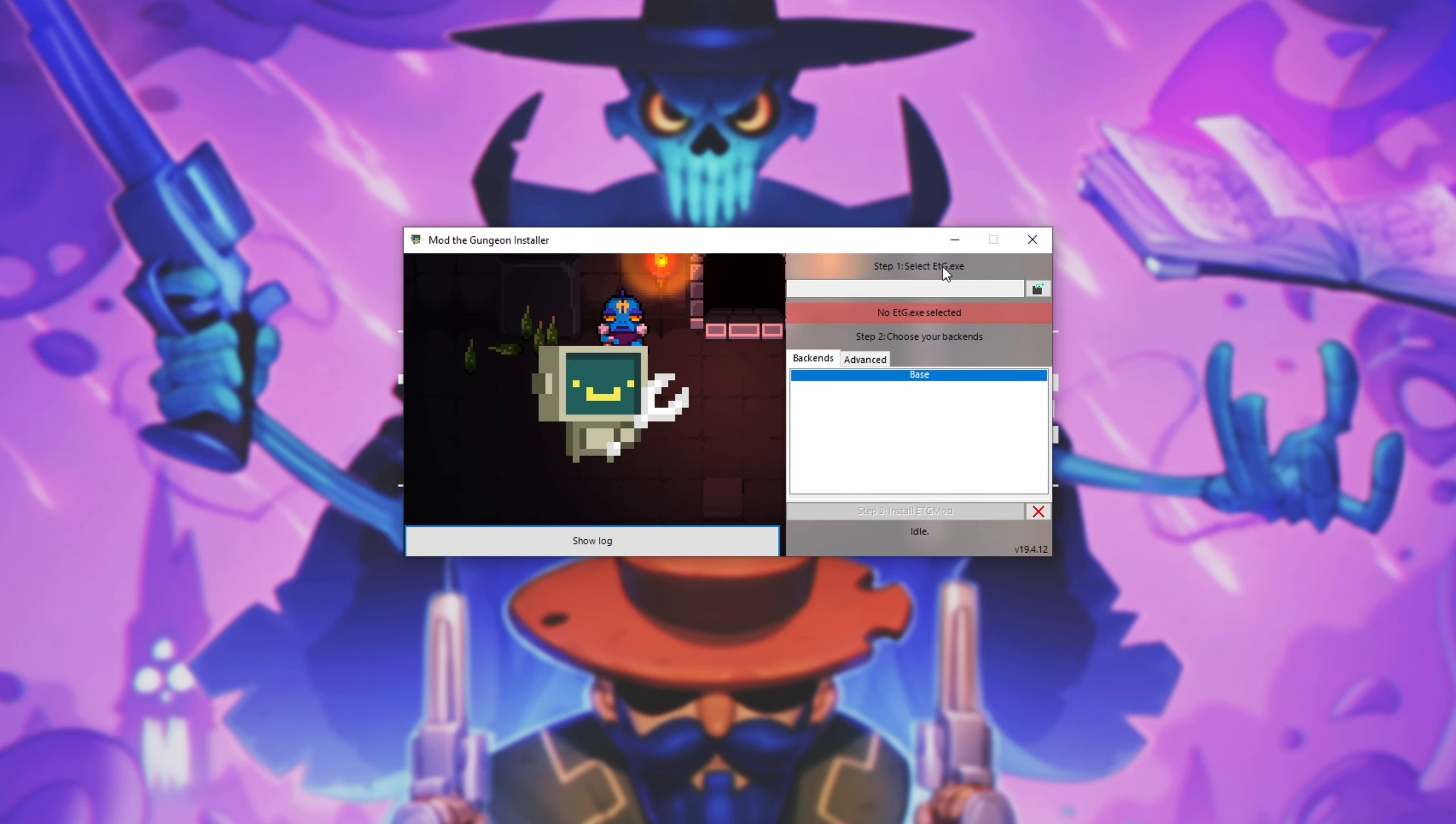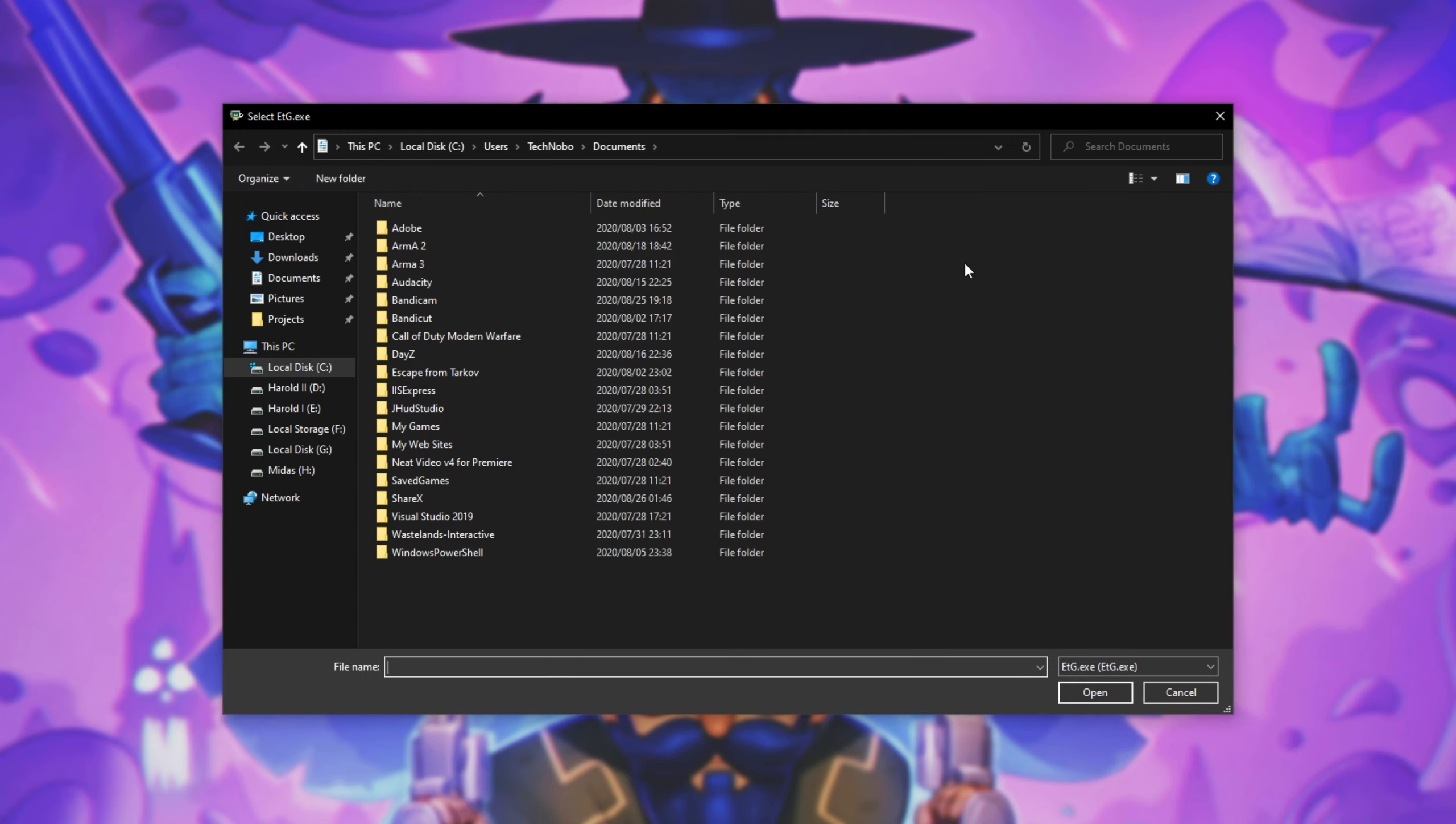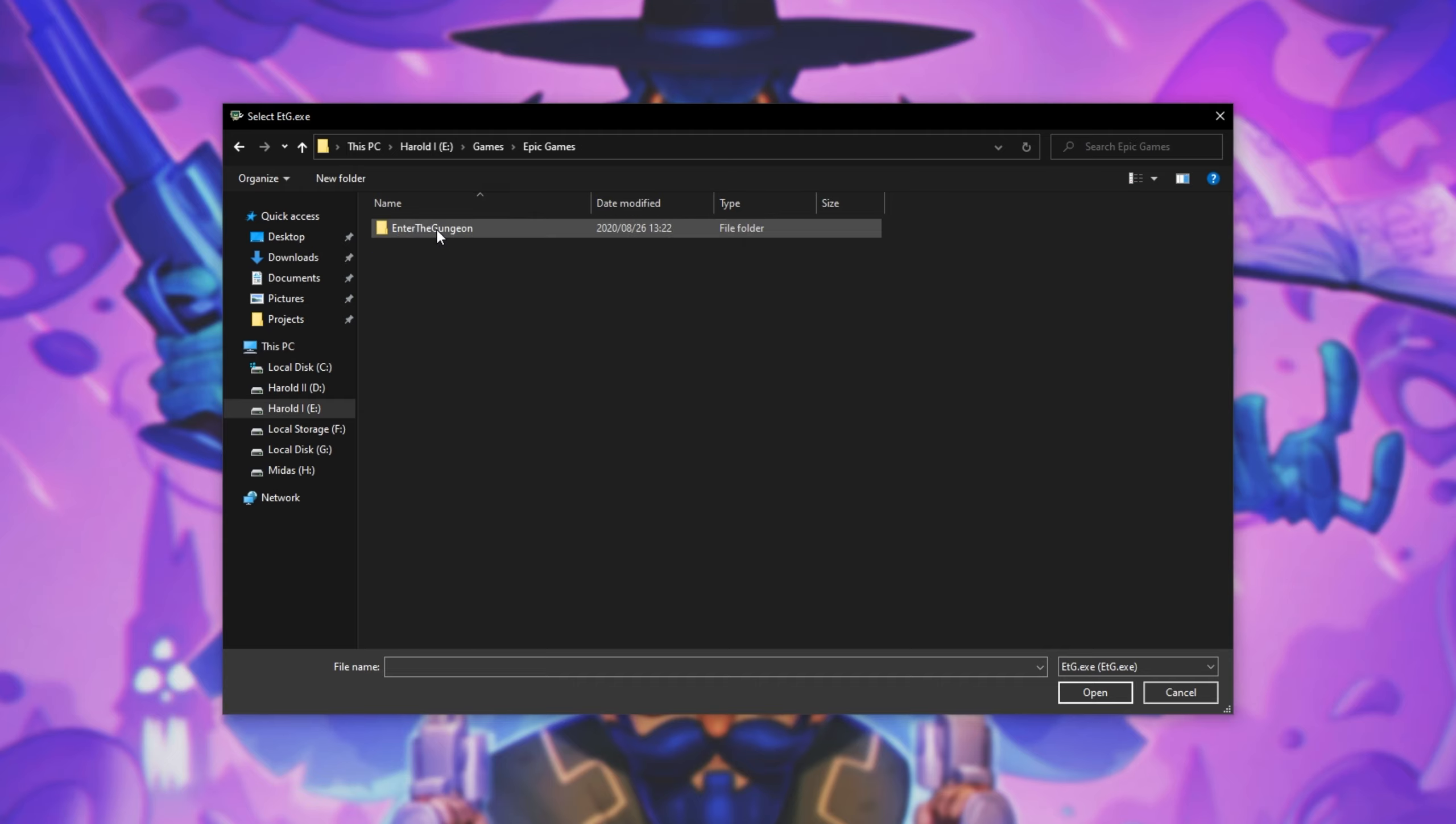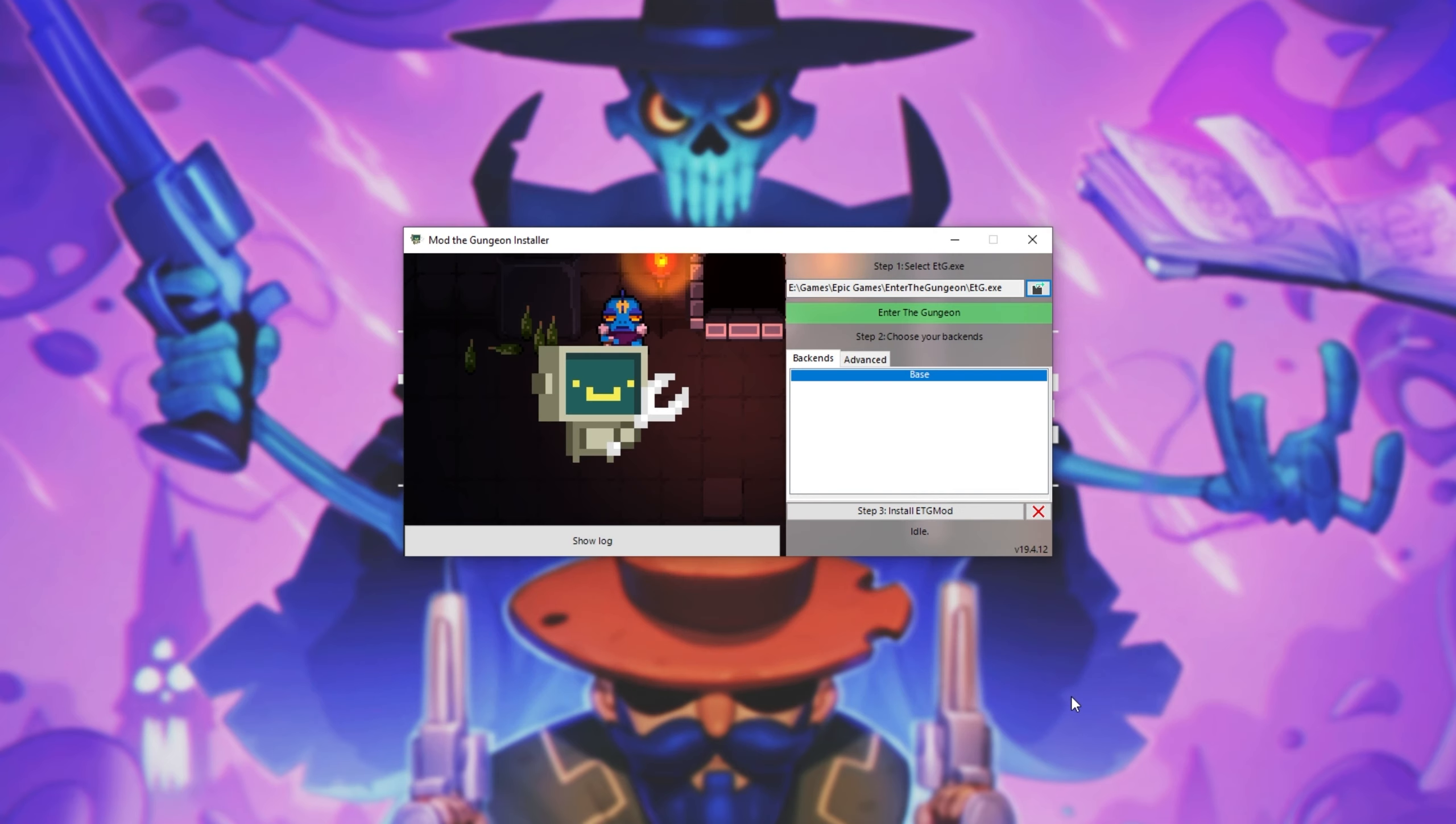I'll simply click on it to open it. Then you'll see something that looks like this. All we have to do is select where the game is installed. So on the top right of the program, click the little folder icon. Then we'll see this file browser and we'll simply navigate to where the program is installed. For me, it's in E Games, Epic Games, Enter the Gungeon, and over here we see etg.exe. I'll click on that and click open.